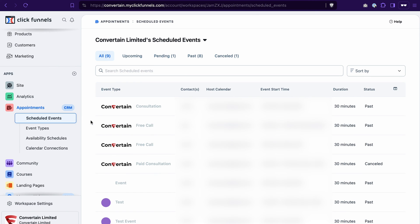You will see all the appointments in the scheduled events tab, and you will be able to modify them from there — reschedule or cancel an appointment. You can also switch between all the events in the workspace for all team members and only your own events.